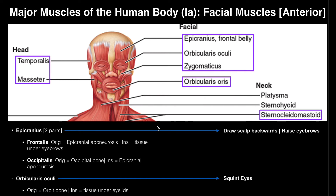The other muscle we can see here is the sternocleidomastoid — a neck muscle. It facilitates neck flexion: if you move your head to look downward at your shoes, that would be neck flexion. There's one on the left side and another on the right side, though it's covered by the platysma. When you contract both sternocleidomastoids at the same time, you get neck flexion. If you contract just one, that's more neck rotation — rotating your head to the right would be a contraction of the right sternocleidomastoid.